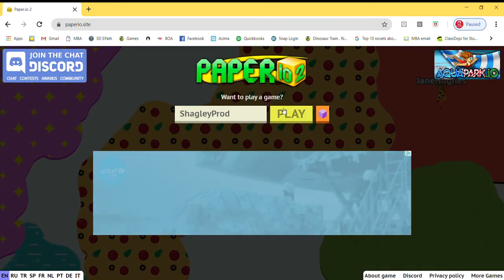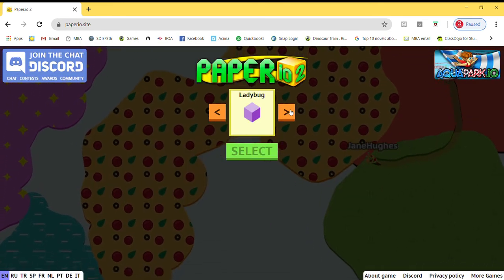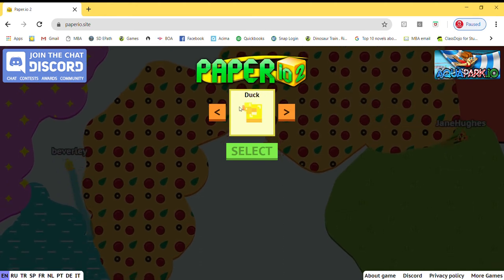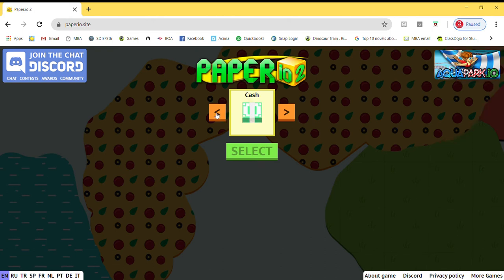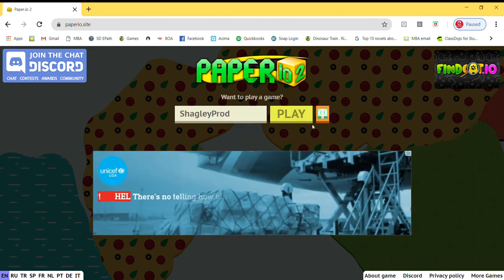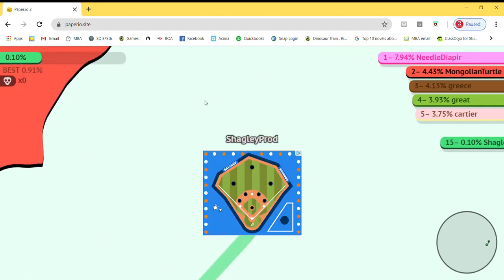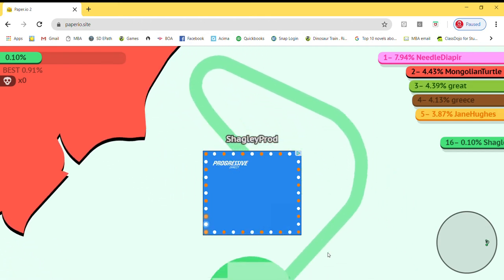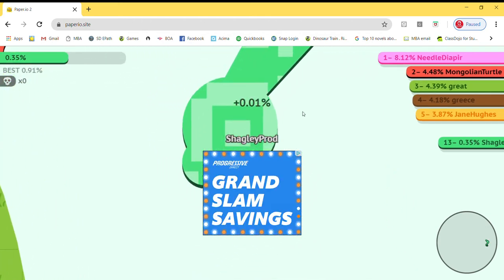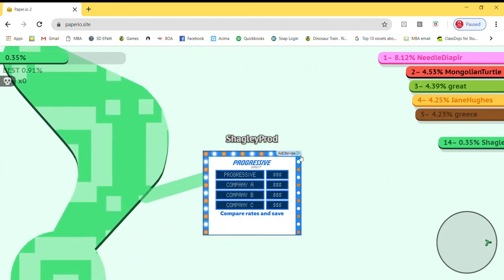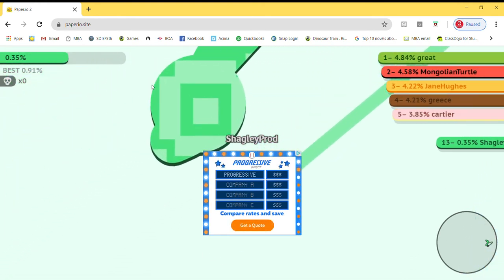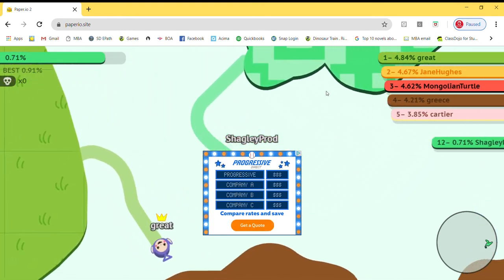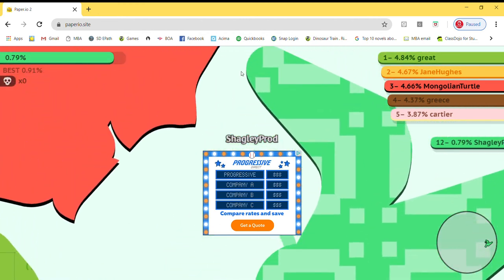Now I can also change my skin - no skin, ladybug, tank. I will go for the cash because why not? Everybody likes cash, don't they? Anyway, ads are in my way and I can't figure out how to get it out.